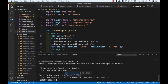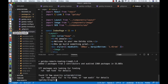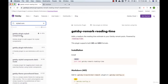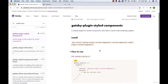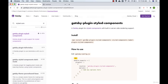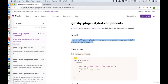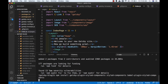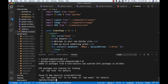Now we need to install the styled-components plugin. Go back to the Gatsby plugins page and search for 'styled-components'. Click on 'gatsby-plugin-styled-components'. There are three things we need to install: gatsby-plugin-styled-components, styled-components, and babel-plugin-styled-components. Let's copy the entire install line, paste it in the terminal, and press Enter. All the required plugins have now been installed.